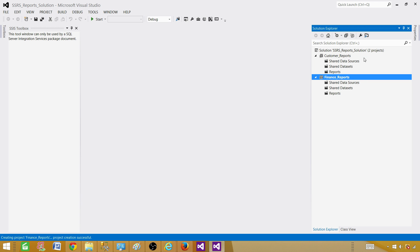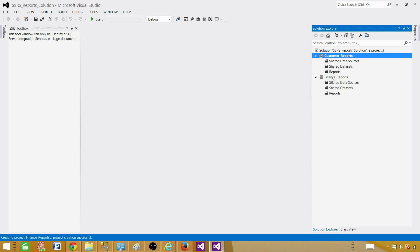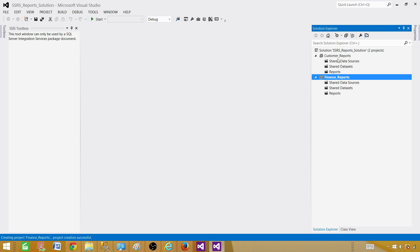Having multiple projects in one solution is a great way to manage and share data sources or datasets. It is especially handy when managing many reports, and it helps when two reports have the same name — you put them in different projects. Moving forward, we will do experiments and I will show you how to deploy project reports, shared data sources, and everything else.